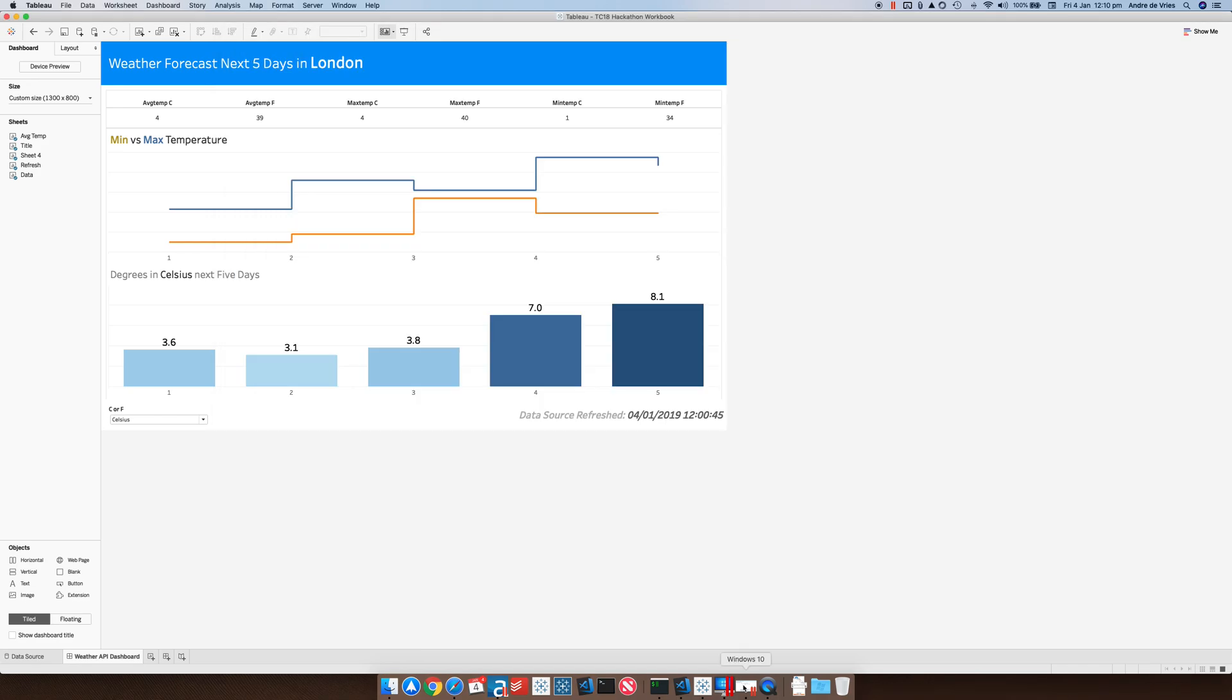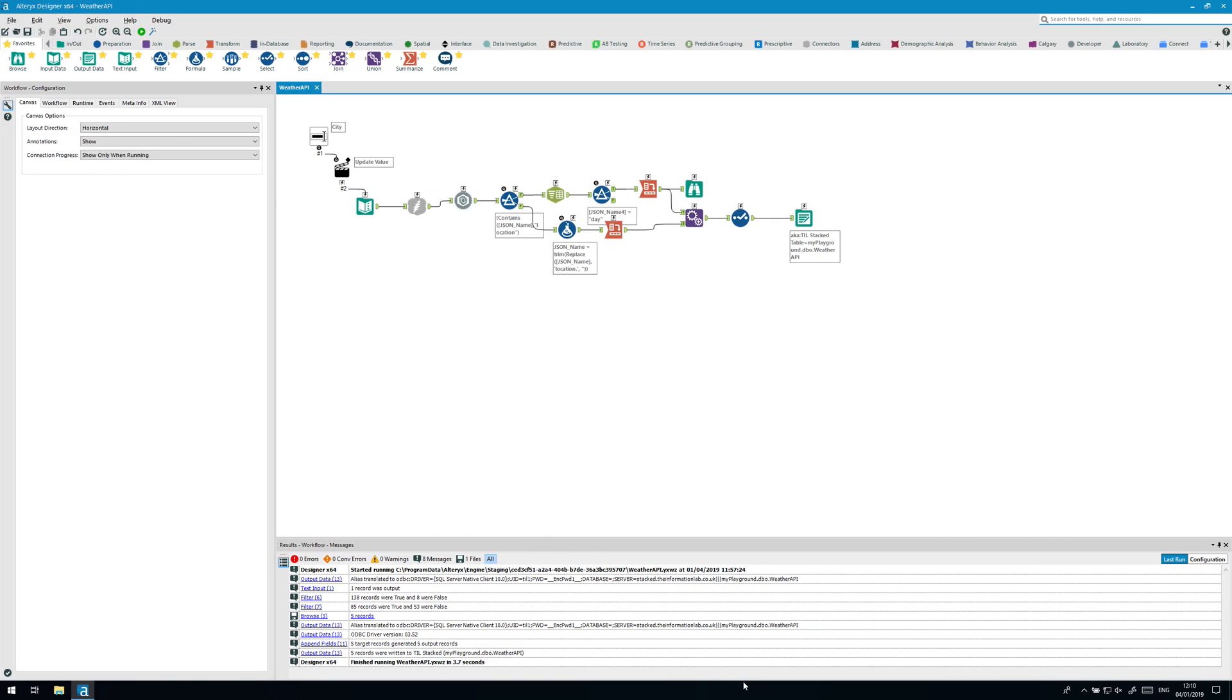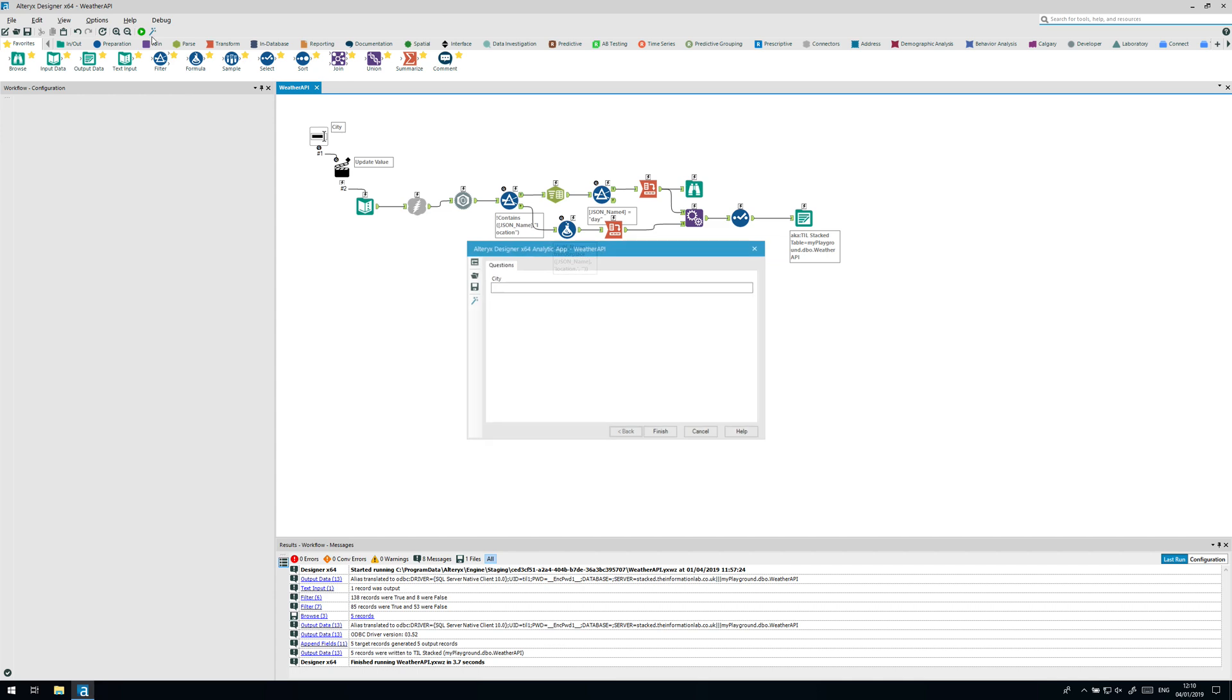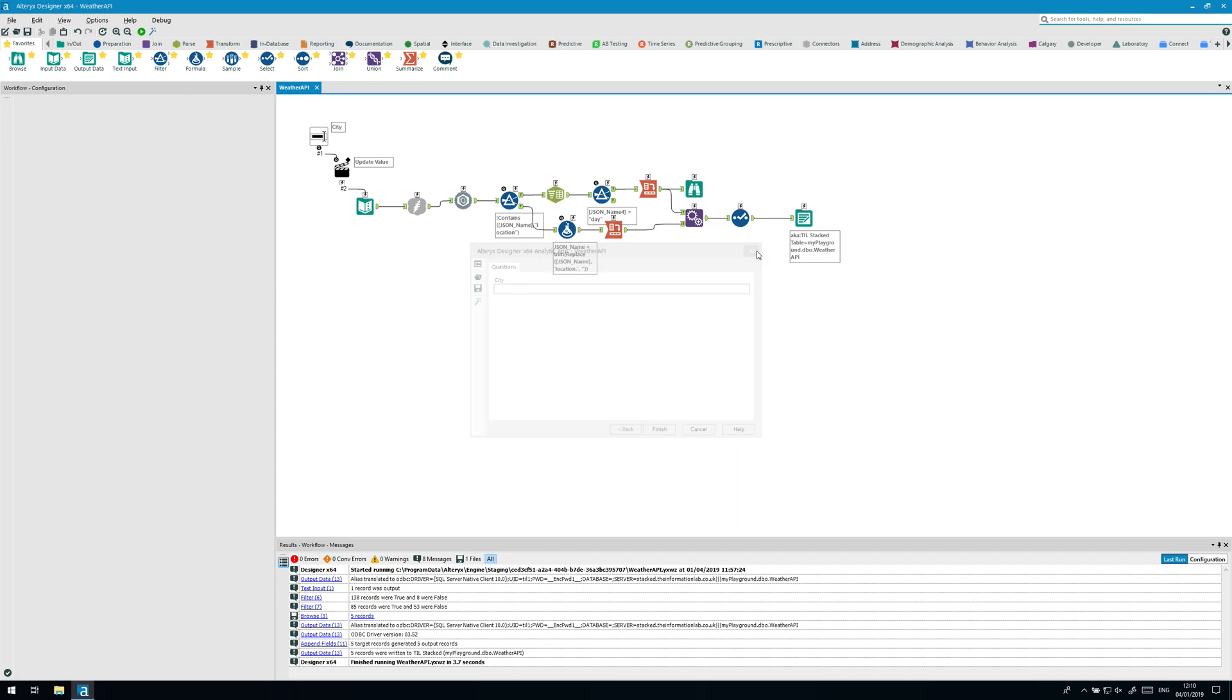In this case, what we can do here in the analytic app is as you can see if you run this you can key in a city and then it will run this analytic app for you. The output here which is a SQL server is the connection in Tableau.